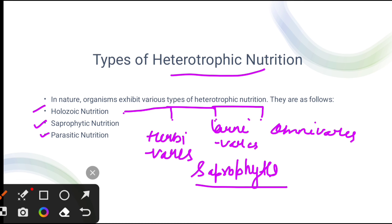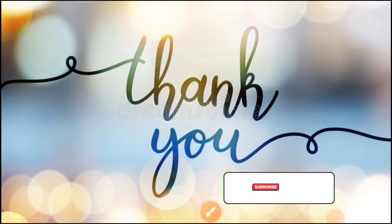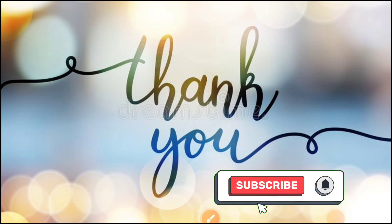The last type is parasitic nutrition. When an organism lives in or on another organism and obtains its nutrition from it, that organism is known as a parasite and the mode of nutrition is called parasitic mode of nutrition. Thank you for watching this video. Stay connected to our channel, Toppers Target.